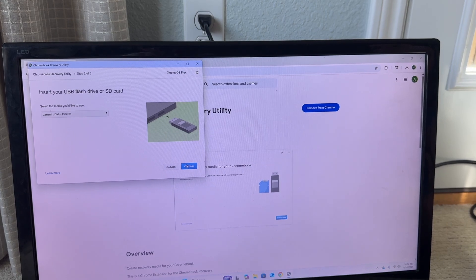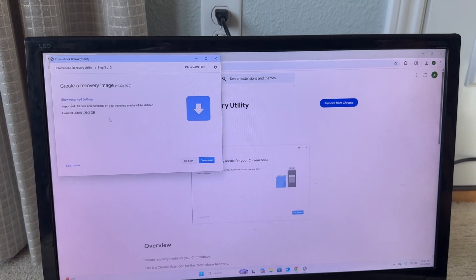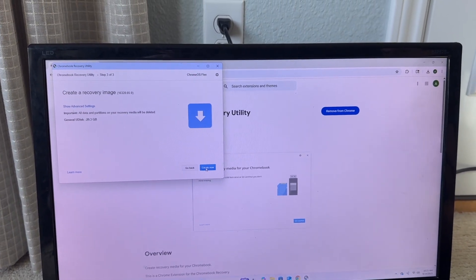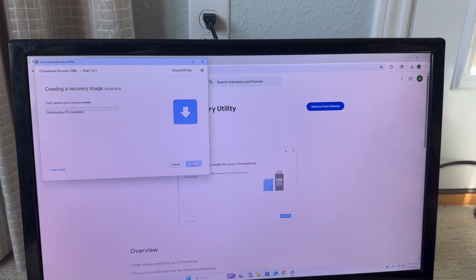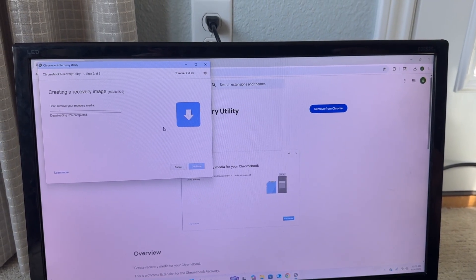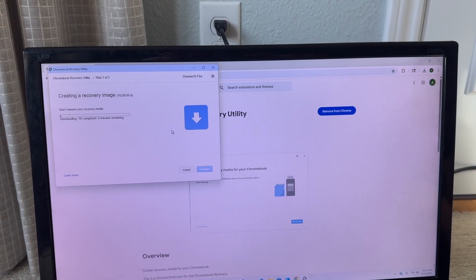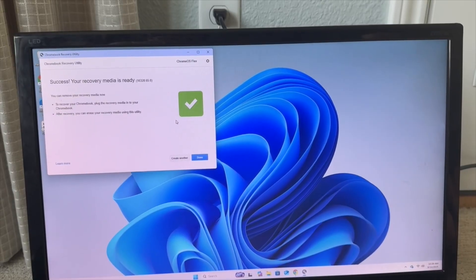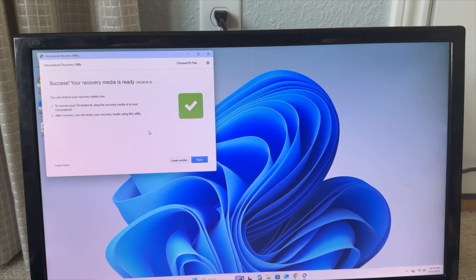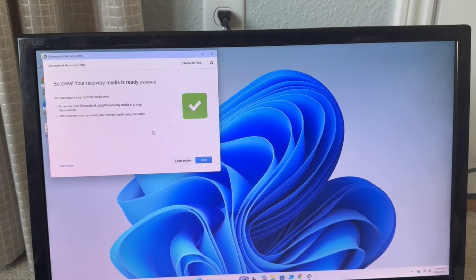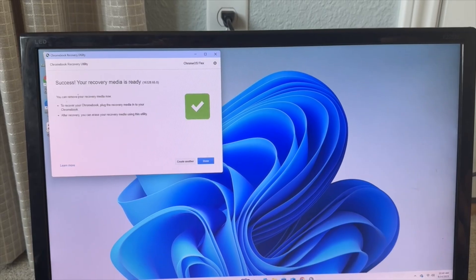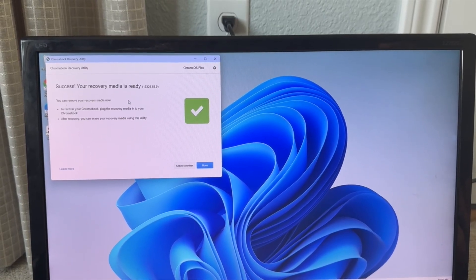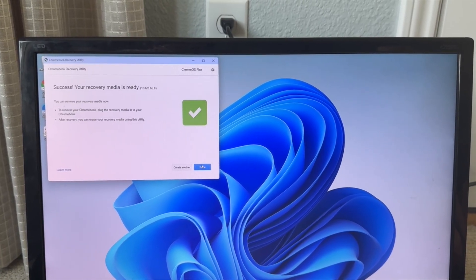So now it's going to create the USB recovery image, so we're going to click create now. So now it's just going to create and I'll be back when it's done creating. All right guys, so once your recovery media is done it should look like this. Successful recovery media is ready. So now we're going to just go ahead and click done.